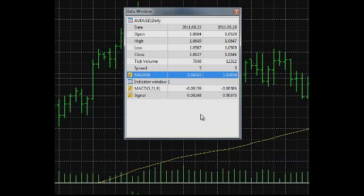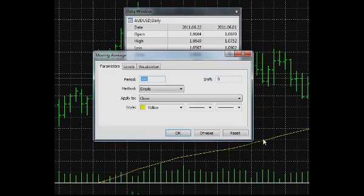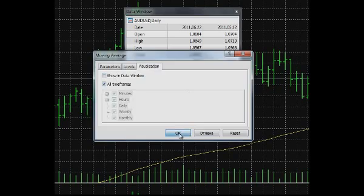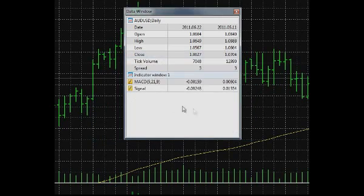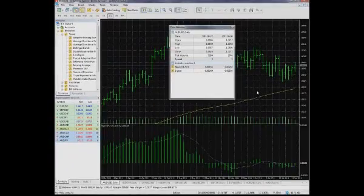The Data window displays information on all indicators attached to the chart. If needed, it can show only the indicators you have selected. To add or remove an indicator from the Data window, navigate to its properties window, then to Visualization, and disable Show in Data Window field. This operation enables you to choose only those indicators which you are interested in at a particular moment.